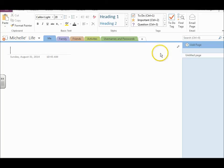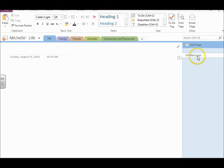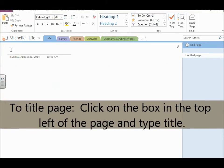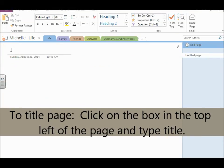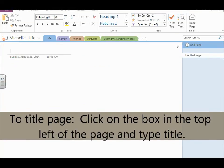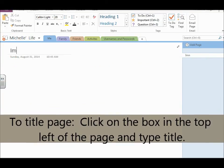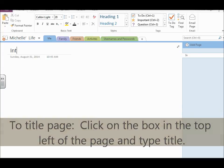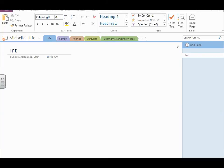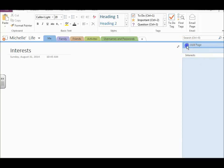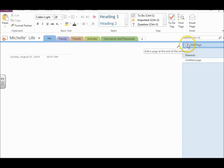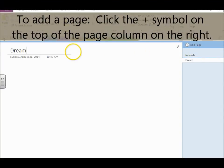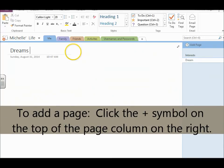there's automatically already one page here. And if you look on the right, it says untitled page. To give the page a title, you just title it here. So this page is going to be called interests. And then to add another page, just click the button to add. And then you can title it dreams.